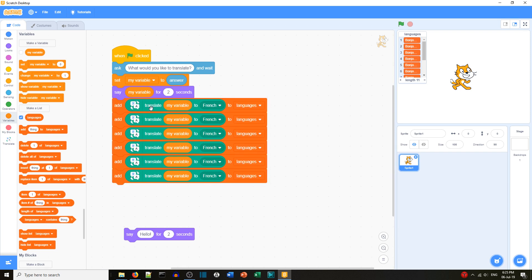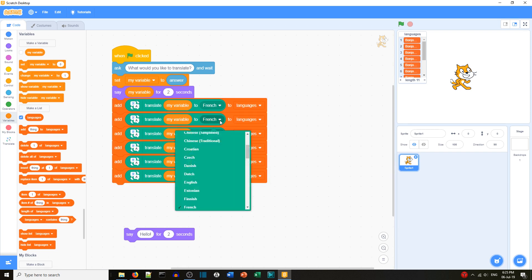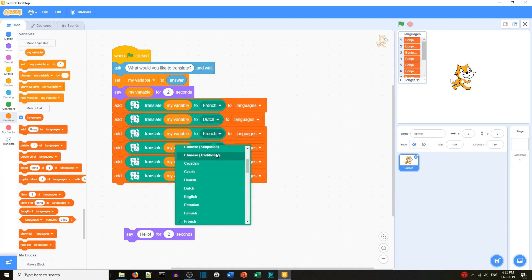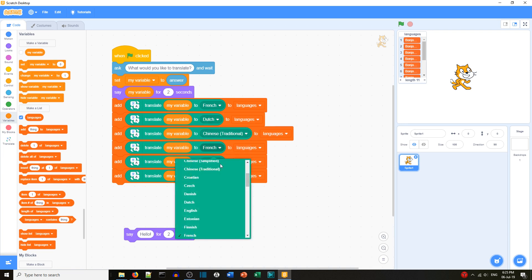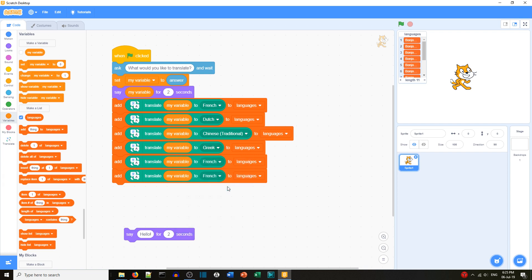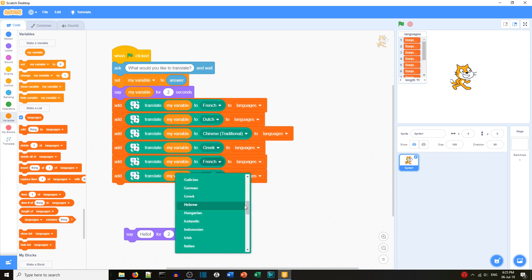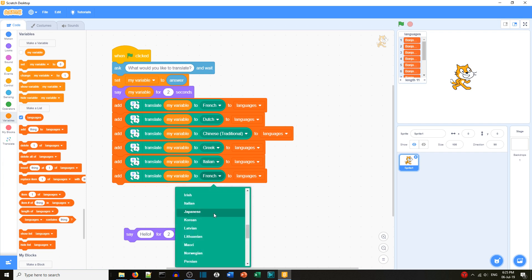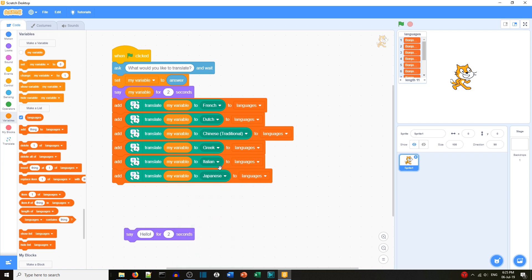We'll change the languages — let's try Chinese, Greek, Japanese, Italian. We'll look through the list and choose: French first, then Japanese. So we've got all six languages in our list.